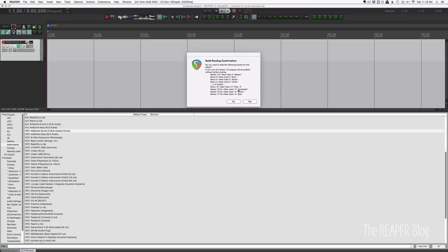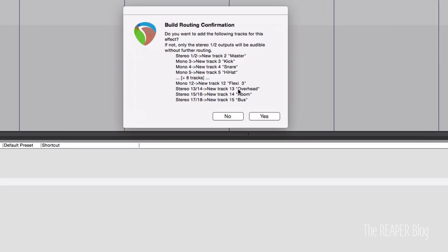This window will pop up, build routing confirmation. Do you want to add the following tracks for this effect? If not, only the stereo 1 and 2 output will be audible without further routing. And you want to choose yes.